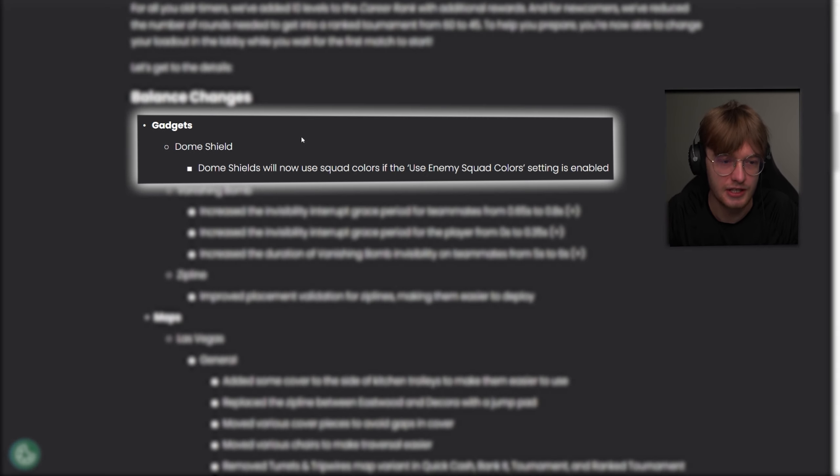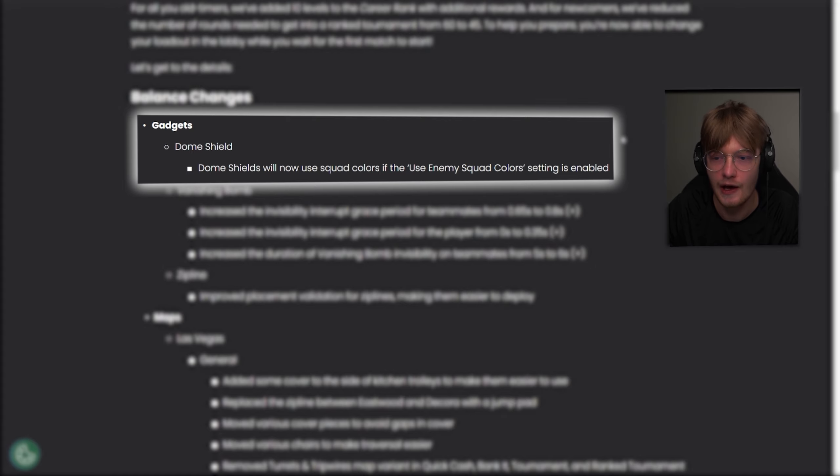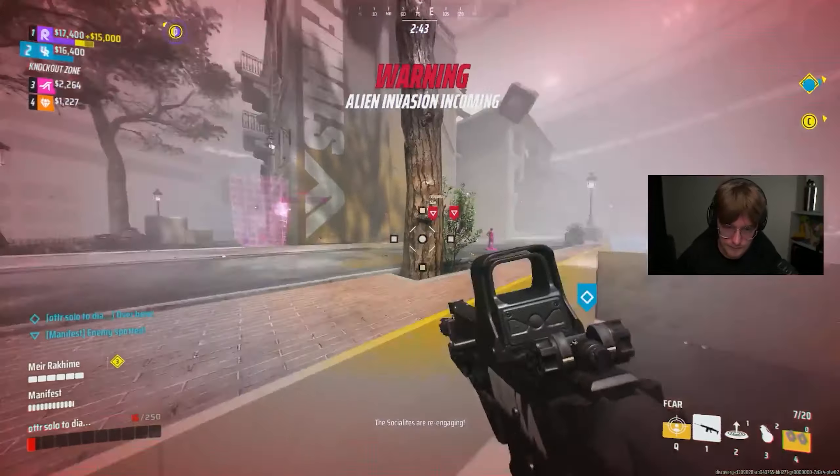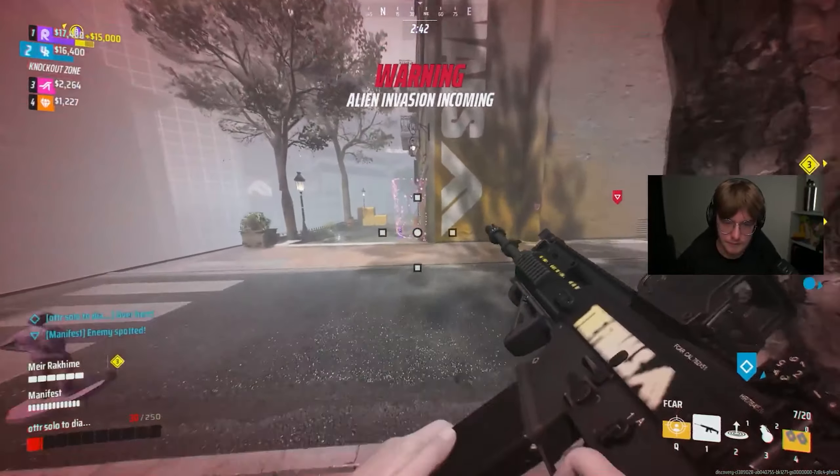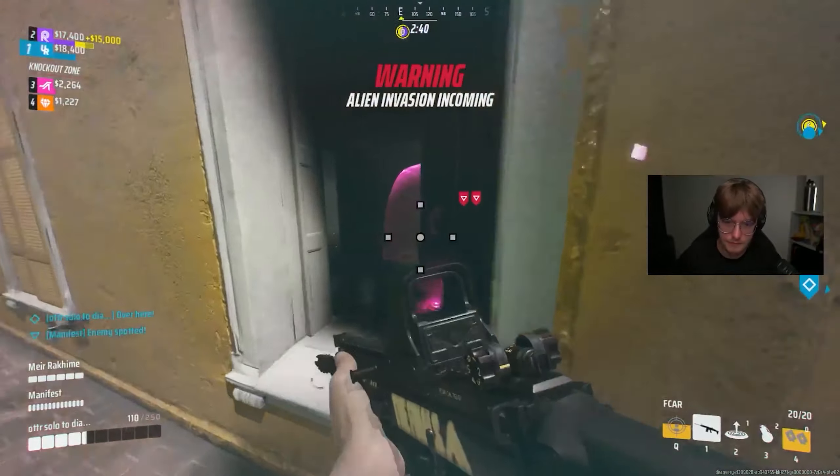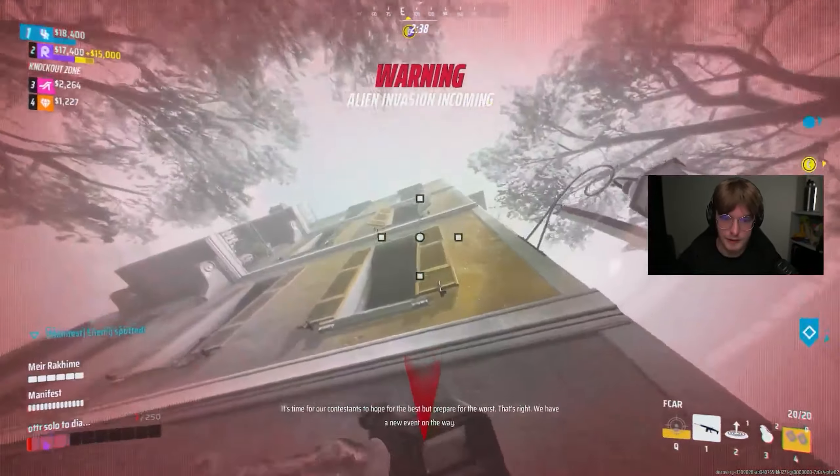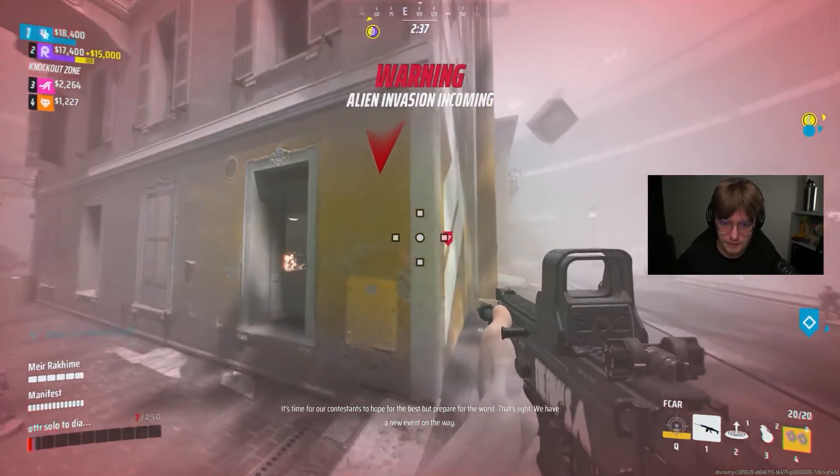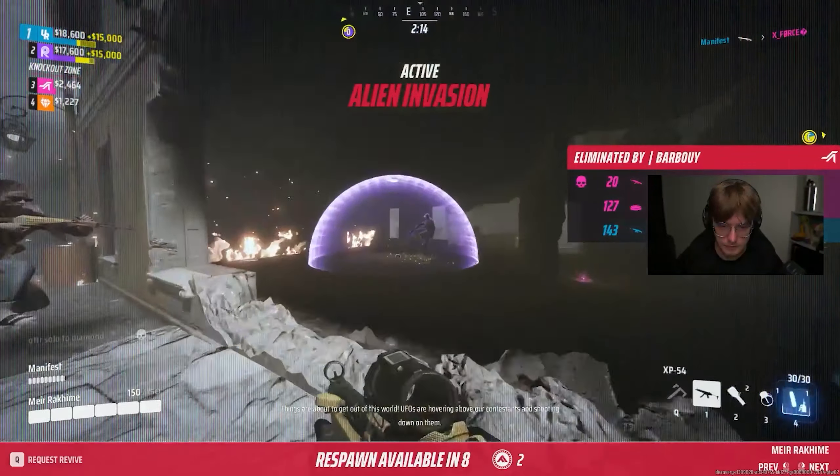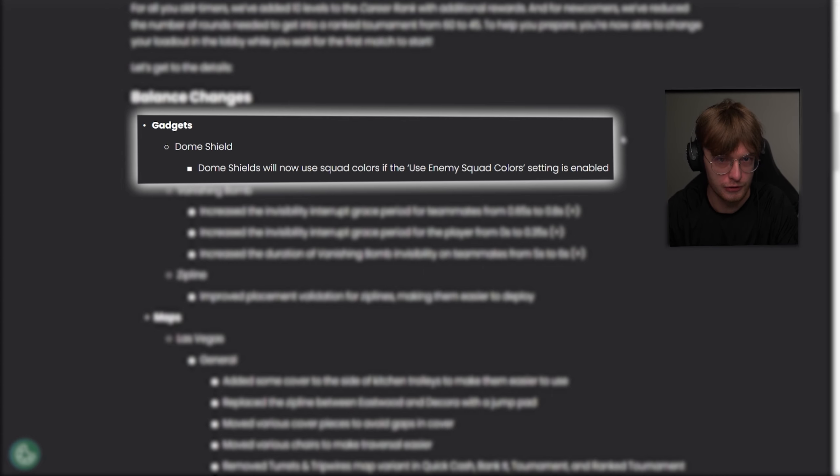This is one I've been really excited about. The dome shield will now use a squad color if they use enemy squad colors, which is default setting is enabled, which means that if the enemy heavy throws a dome shield, they're on the orange team, the dome will be orange. If they're on the red team, it will be red, which is a massive quality of life change, because sometimes you don't know which is which, and it would be very useful to know which team that shield belongs to.